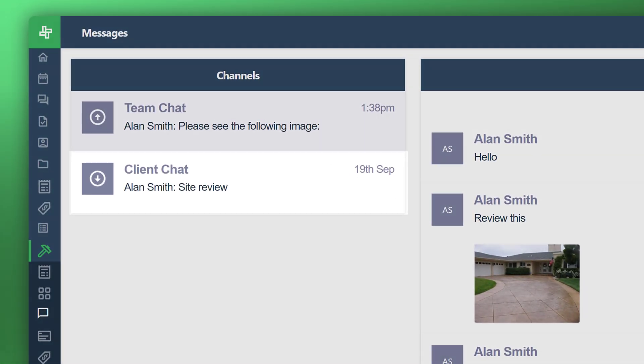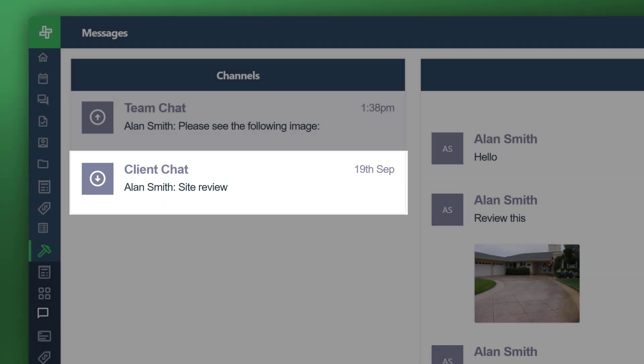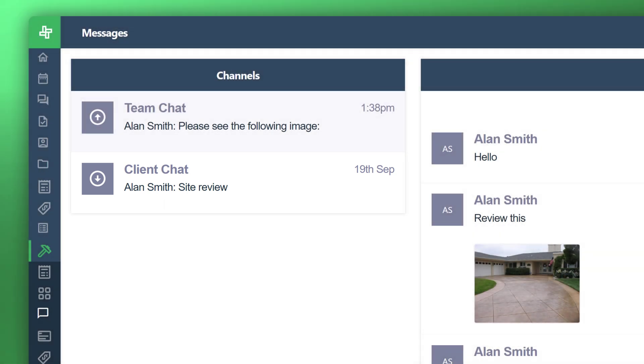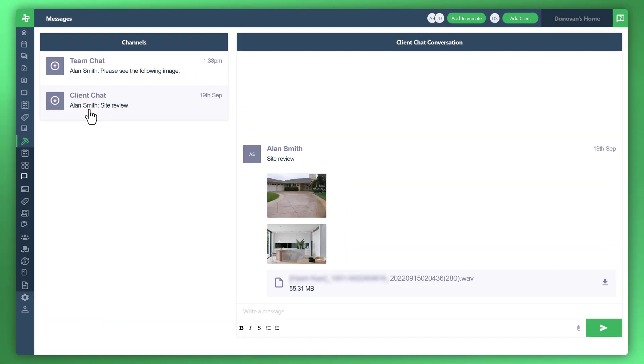And with that, you can now isolate the conversation directly to your client. And this is a really great way to separate the communication from your team to the client, and you can now have direct one-on-one communication with your end customer as well, which is really handy.